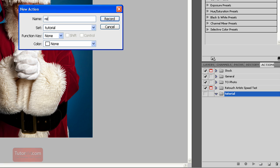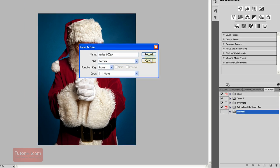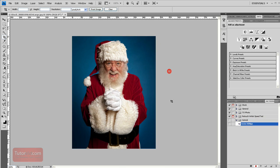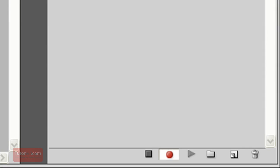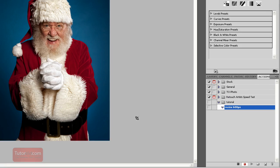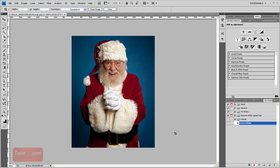And I'll name it as resize, and say I'm going to resize them to 600 pixels. You can see that it is recording the action now because of the little red record button in the corner.